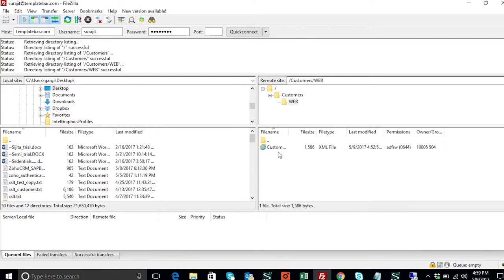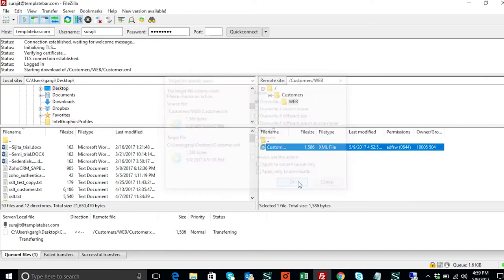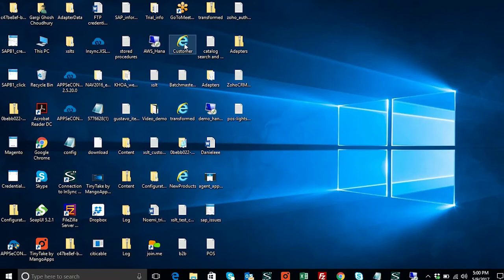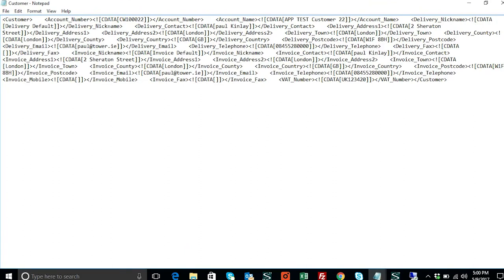If I click on web customer, I have a file in XML format called customer.xml. I'll quickly transfer the file to the desktop so that I can modify the customer information. The message shows all files have been successfully transferred. Let's open the customer file with Notepad. You can see the customer number, which is the customer code, will be shown in the business partner section under SAP Business One.